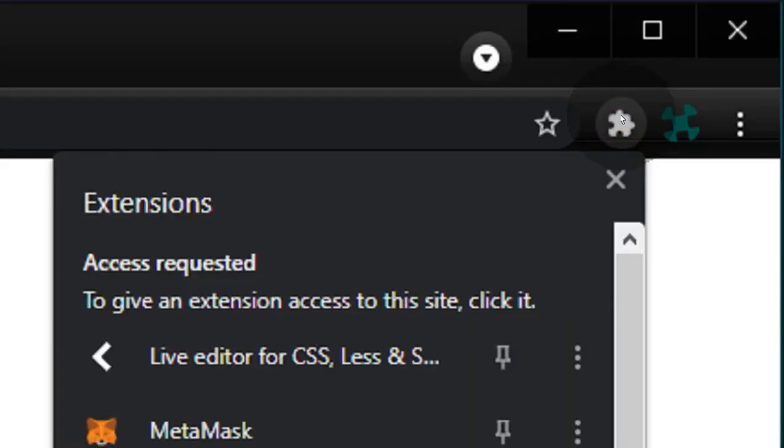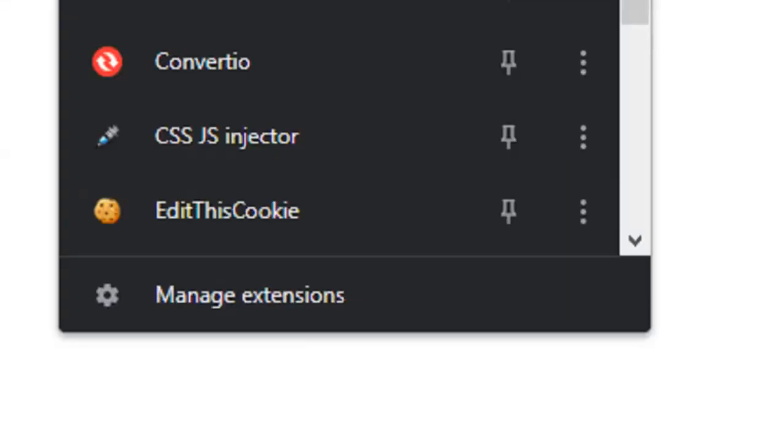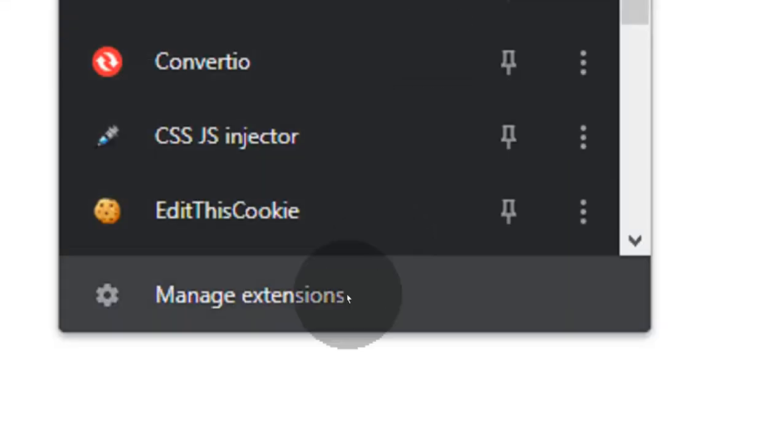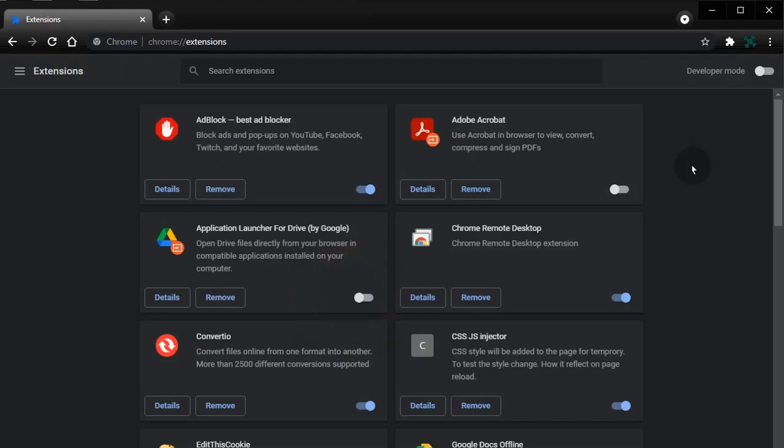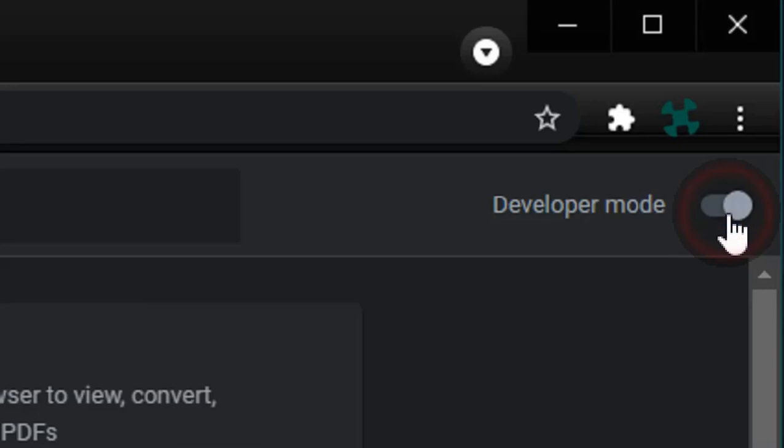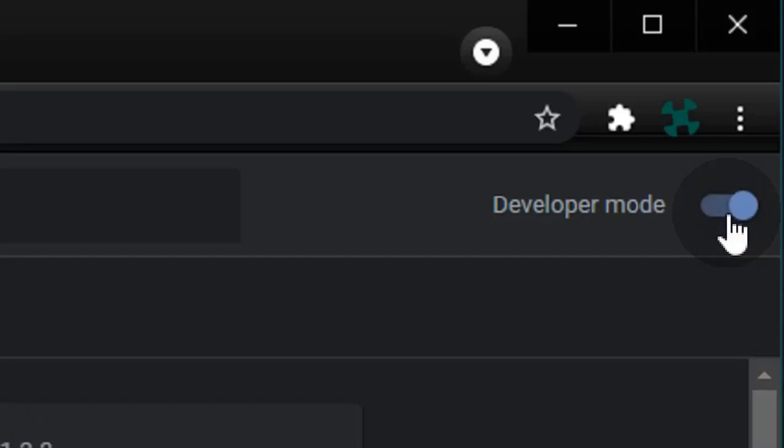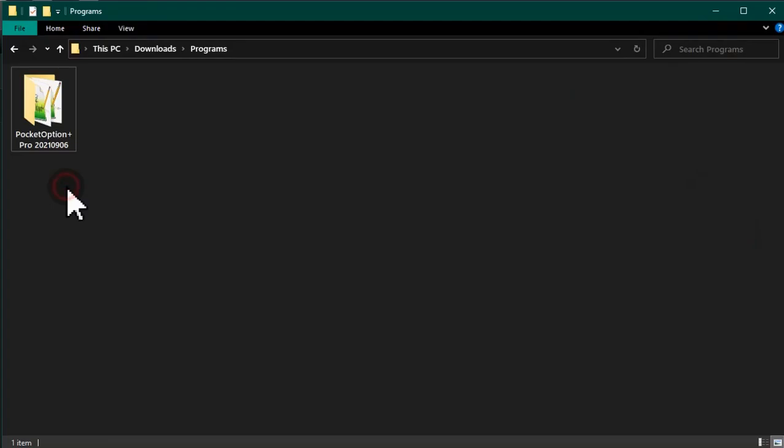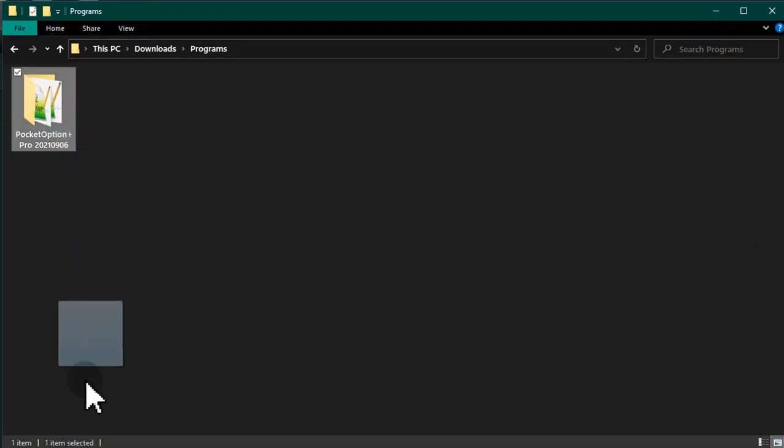Open the Manage Extensions panel in Chrome and turn on Developer Mode. Drop the Extracted Pocket Options Plus folder into the Extensions panel.